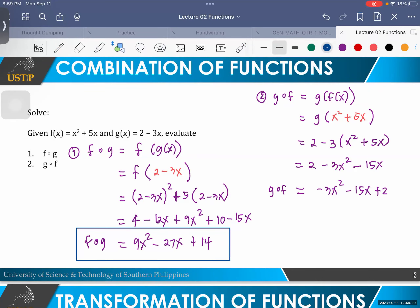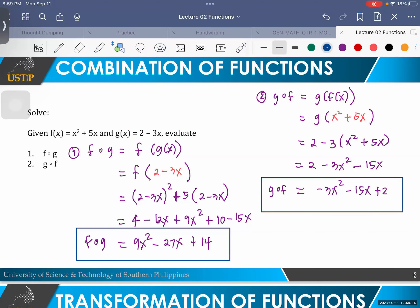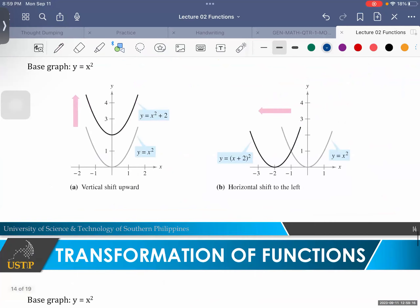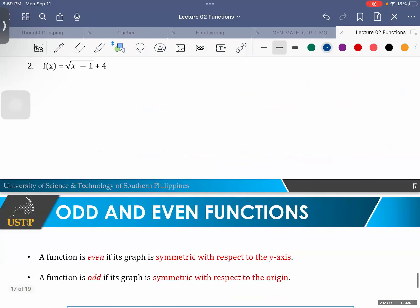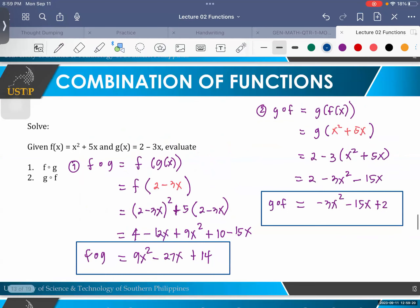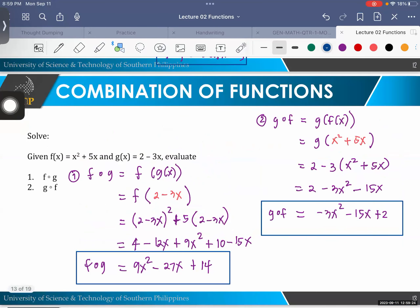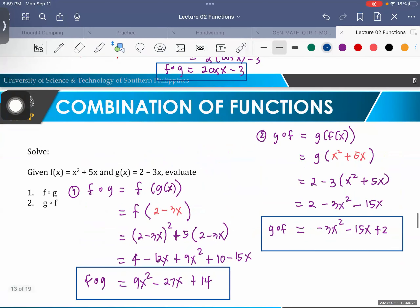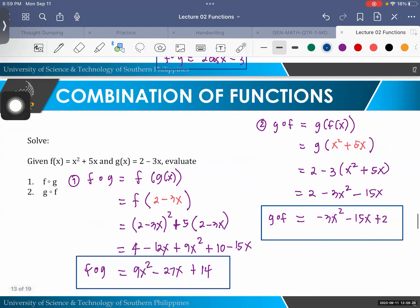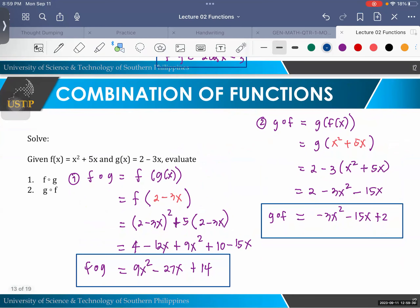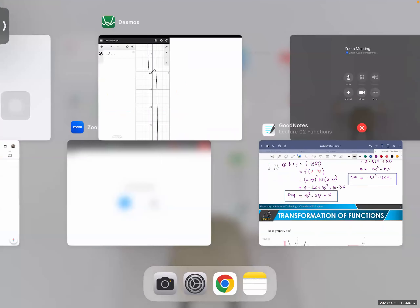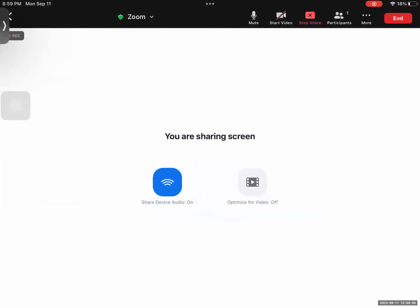And that is now the end of the lecture. I'll upload transformation of functions and even functions after our quiz next meeting. Study well and practice the combination of functions and the topics we discussed. Alright, that's the end of the lecture — hope to see you soon.